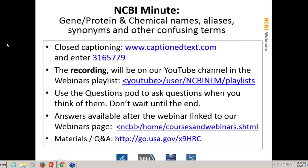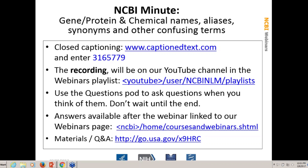Hello everybody, and welcome to today's webinar. Today we're going to talk about gene and protein chemical names and aliases, synonyms, and other confusing terms. Rana Morris is going to be giving the webinar. This is Peter Cooper. The directory for the slides and the Q&A document will be on the FTP site, and that GoUSA compressed URL will take you there. I'm going to turn this over to Rana now, and she's going to talk about chemical and protein and gene names and aliases.